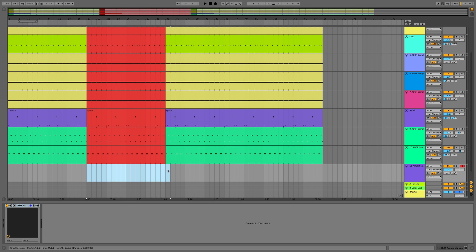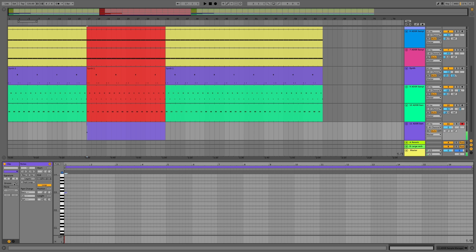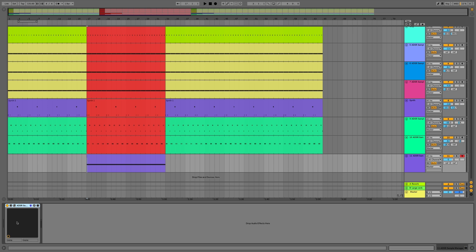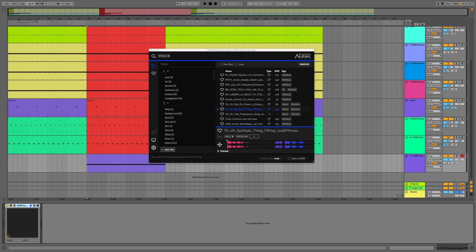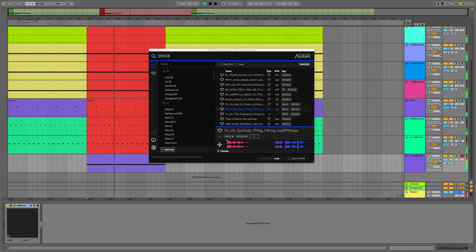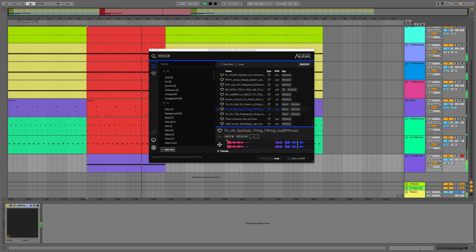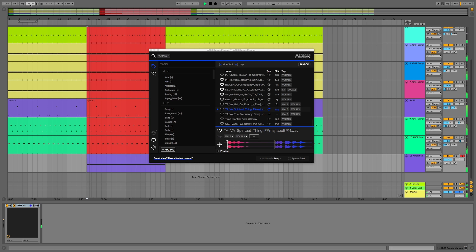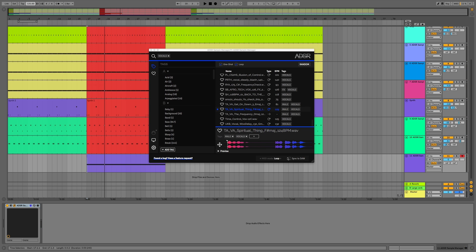What we can do is write in a clip, make it legato, and now with sync to DAW on, no matter what we do with the tempo — even if we were to automate it — it will still stay in time. To demonstrate this: [vocal plays in sync]. We could also take that off and you'll see how it sounds without it — it's going to come straight out of time. [vocal plays out of time] — and this is not what we want, so we'll put it back to 125 BPM and sync it to the DAW.